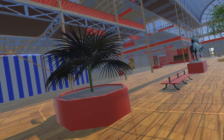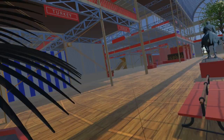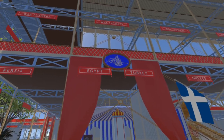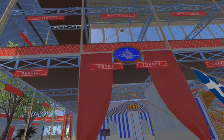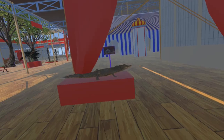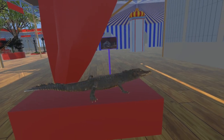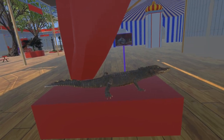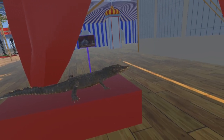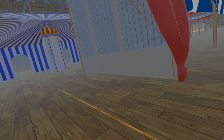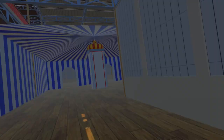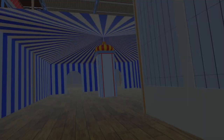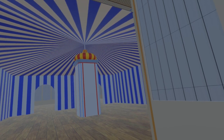Moving from the transept to the nave, we again find the Tugra. Here we also find the only exhibit we have so far added to this section: the crocodile, exhibited by Egypt. The model here is from the Natural History Museum Vienna. Passing under the Tugra, we come to a court enclosed in a large tent allocated to Egypt and Turkey. We will add exhibits to this court in due course.